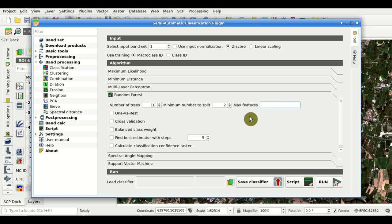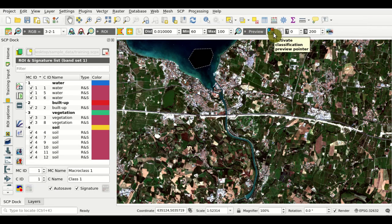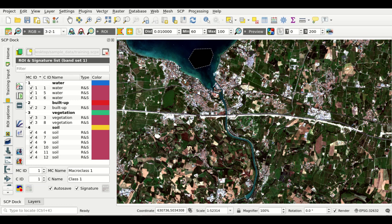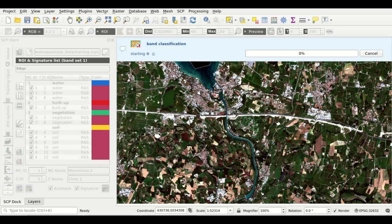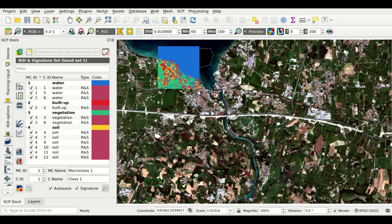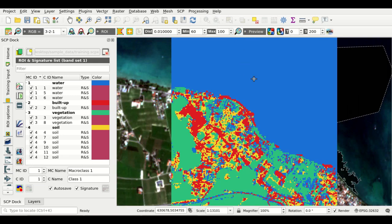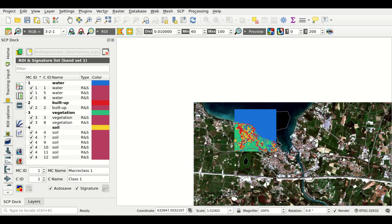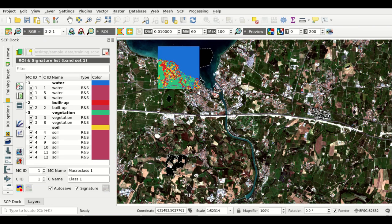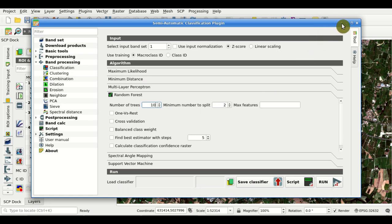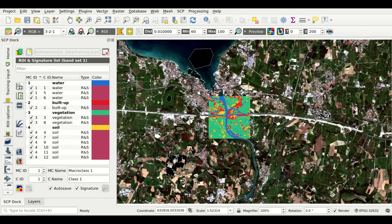Now we can perform a classification preview by clicking this button here and then clicking in the image. After a few seconds we have our first preview — we can see the results of the classification in this area. We can use this button to hide and show the preview. You can notice that if we don't change the parameters of the random forest algorithm, the other previews will be much faster because the algorithm has already calculated the classifier.